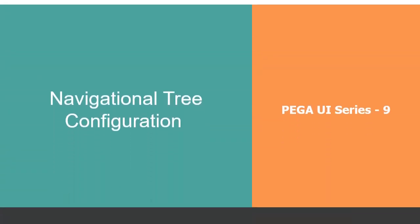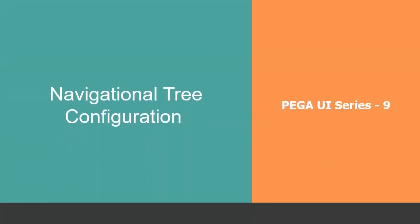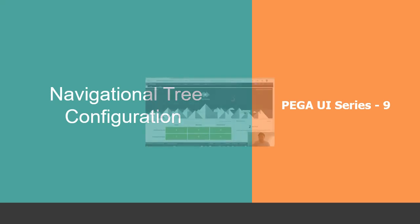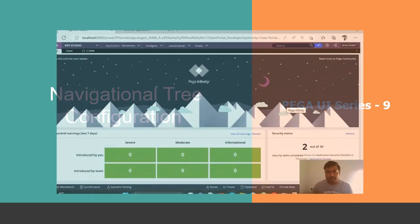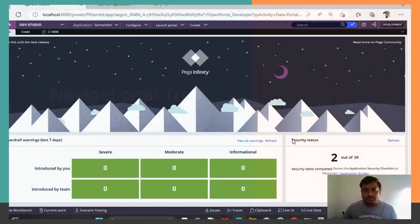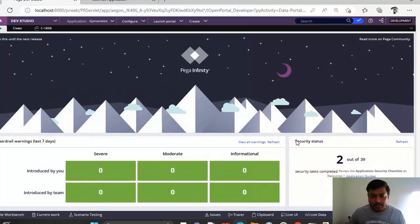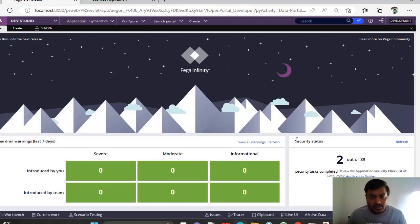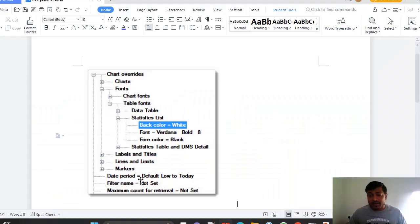Hello guys, hope you are doing good. Today we are going to discuss navigational tree configuration as part of UI series in PEGA. Let's get started with the topic. We have different kinds of UI structure elements.